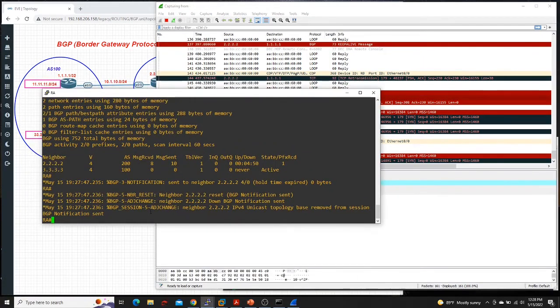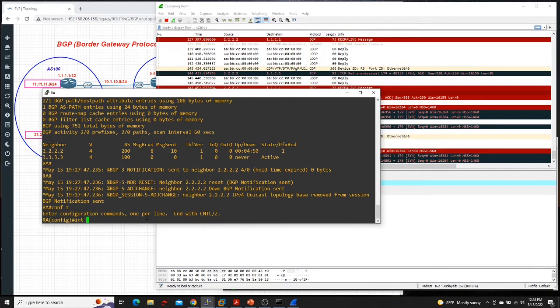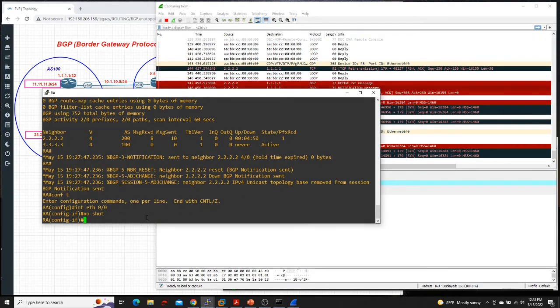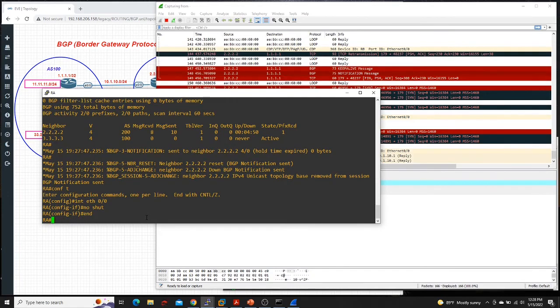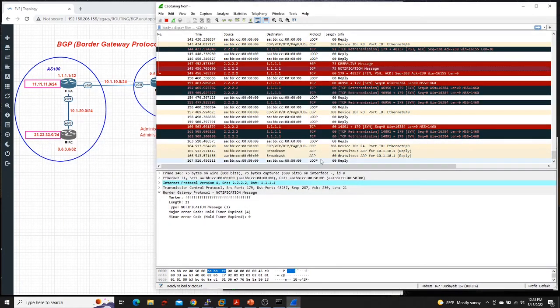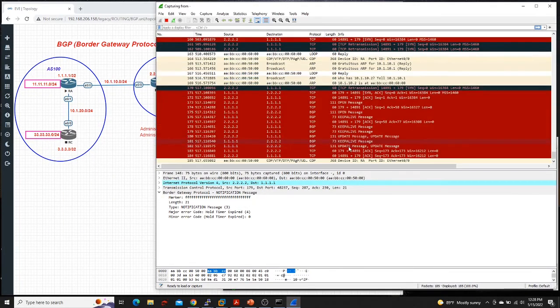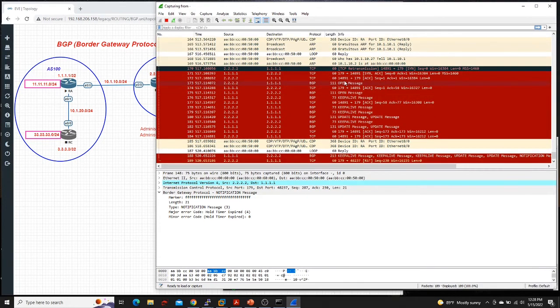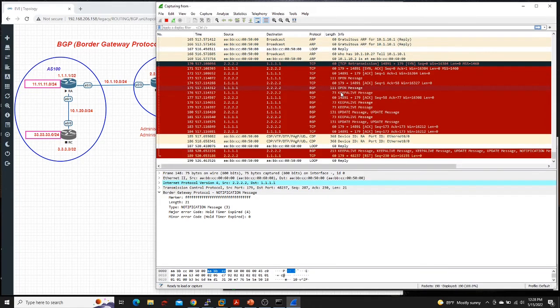All right, let's go ahead and bring that interface back. Interface Ethernet zero, no shut. And after that, there you go. It will establish a TCP connection. Then again, send OPEN message again. And we do the entire thing again and again.